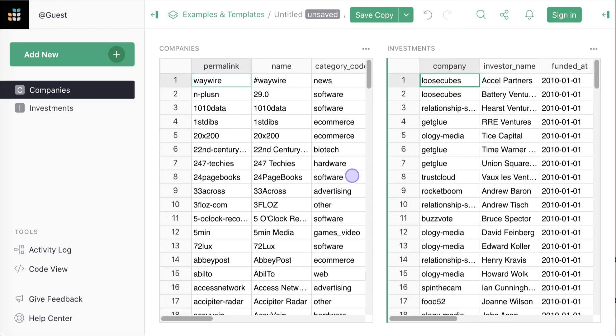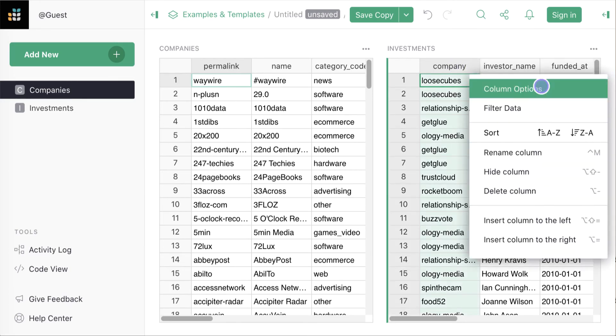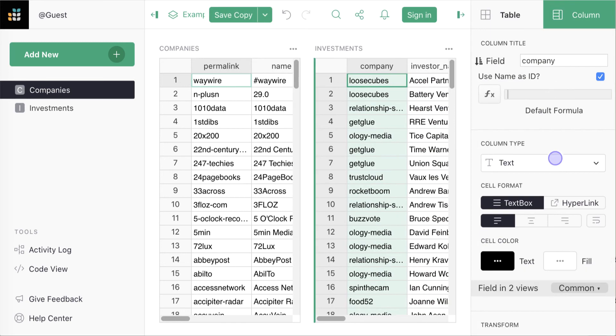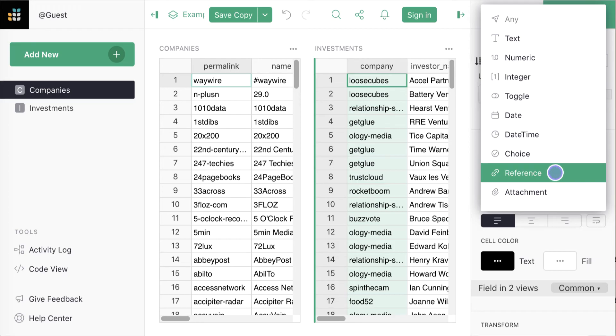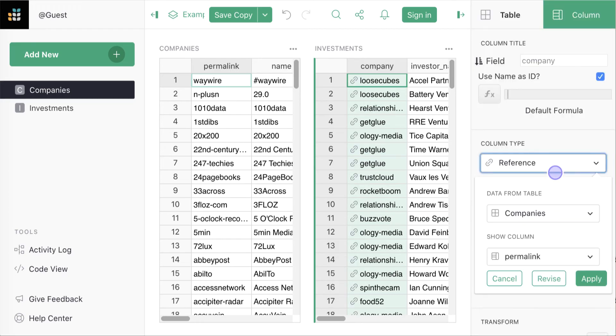Now let's relate investments to companies. We can see a column in the investments table which looks like it has company identifiers in it. Let's ask Grist to convert this column from plain text to a reference. In databases, this would be a foreign key. Grist guesses the target of the reference. Apply the conversion.